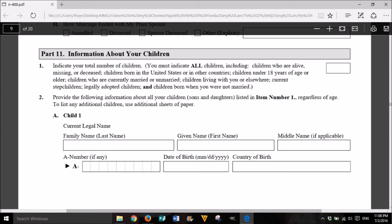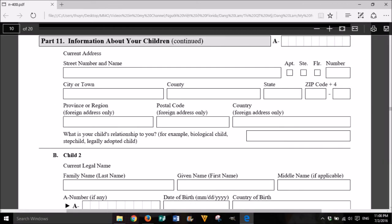A. Child 1 — current legal name: family name (last name), given name (first name), middle name if applicable. A number, if any. Date of birth: month, day, year. Country of birth. Current address: street number and name, apartment, suite, floor, number, city or town, county, state, zip code plus 4, province or region (foreign address only), postal code (foreign address only), country (foreign address only). What is your child's relationship to you? For example: biological child, stepchild, or legally adopted child.